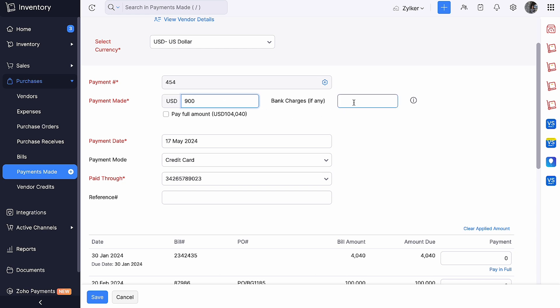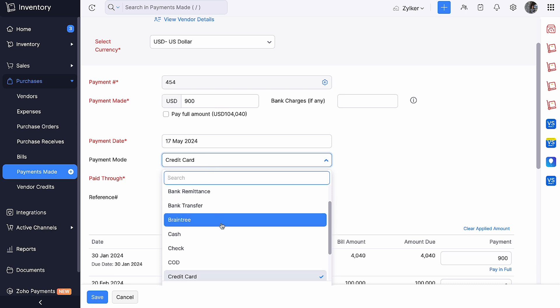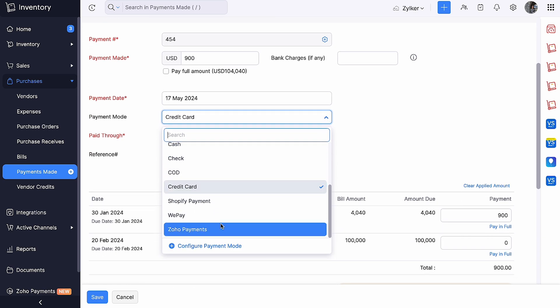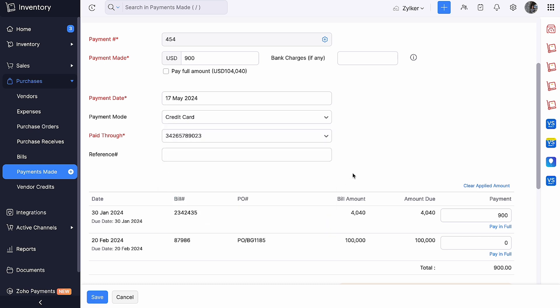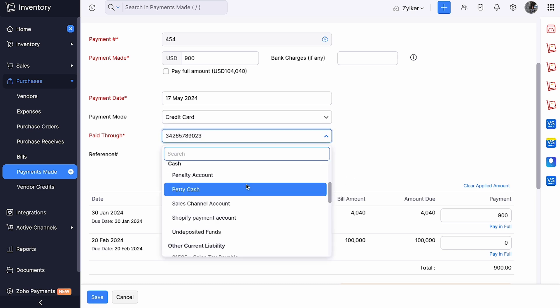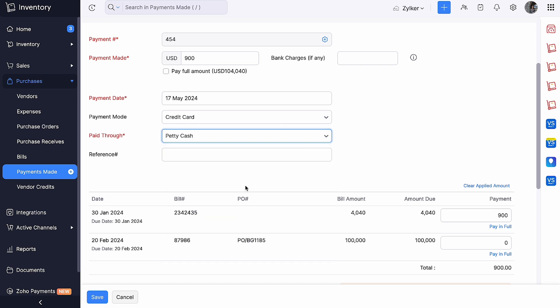Please note that the bank charges are exclusive of the total amount. Choose the payment date. You can choose any payment mode from the drop-down menu, or you can configure one of your own by clicking Plus Configure Payment Mode. In the Pay Through field, choose the account from which money was debited. In this video, we will choose Petty Cash.